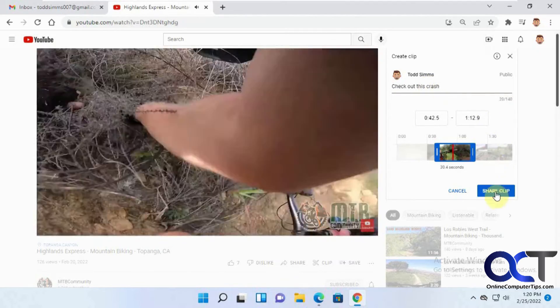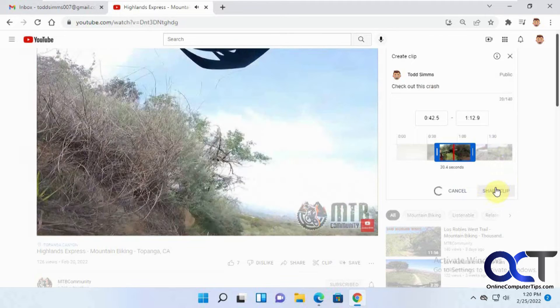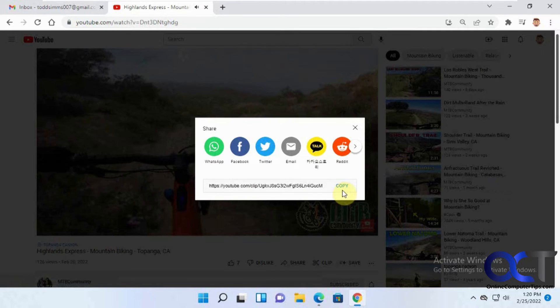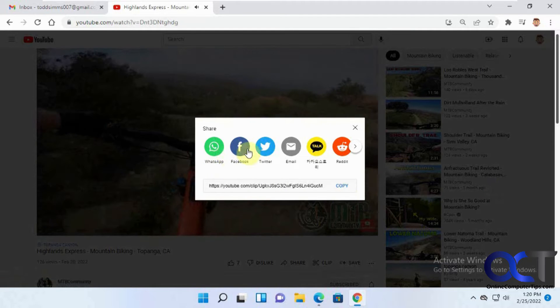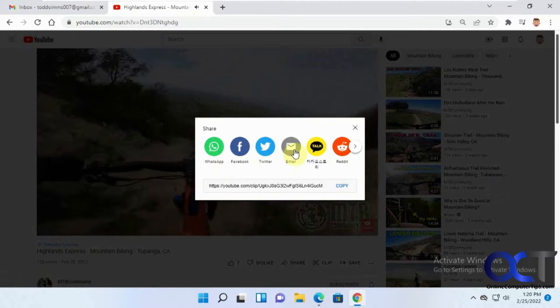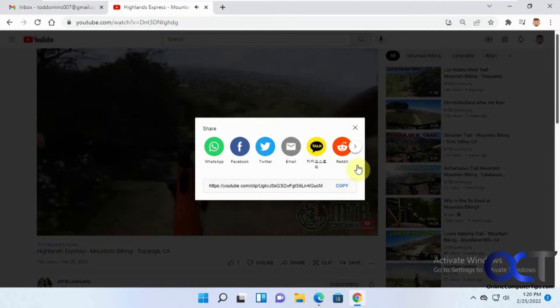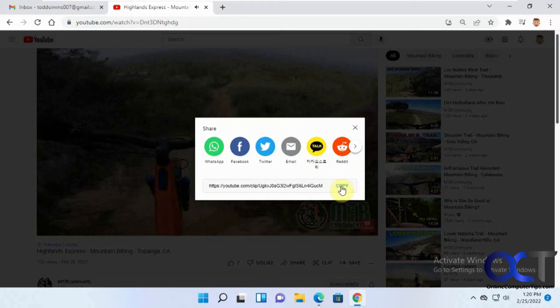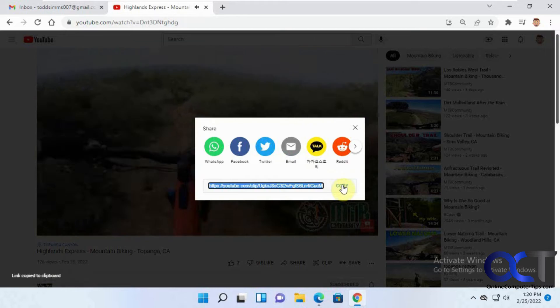For example, name it "Check out this crash." Click on share and then you'll have options like WhatsApp, Facebook, Twitter, email, and so on. Or you can just copy the link like this.